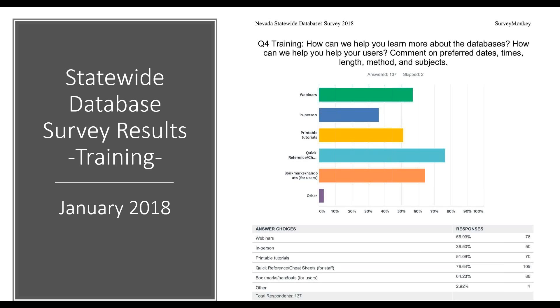In-person was pretty low overall — in-person is hard. Printable tutorials — I'm working on those cheat sheets. Bookmarks — let me know, I think we're going to print some bookmarks for you.